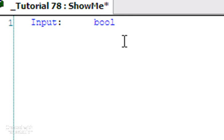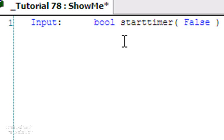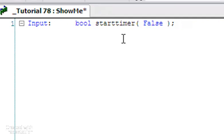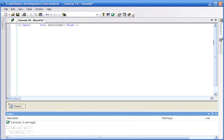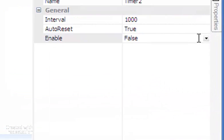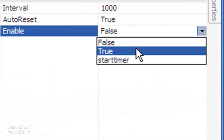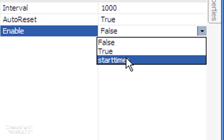What I'm going to do is create an input for the enable. I'm going to call it — input, bool — and we're going to say 'start timer' and set this to false initially. Now if we go back to our properties and click this little down arrow here, you'll see that we can select that input.